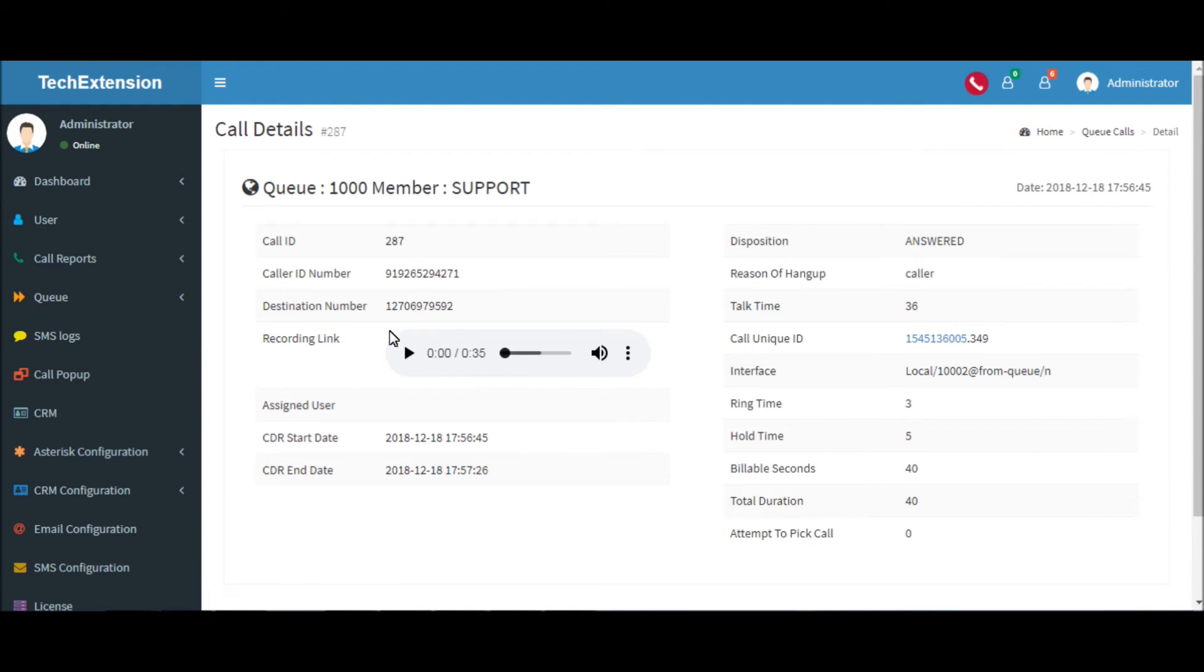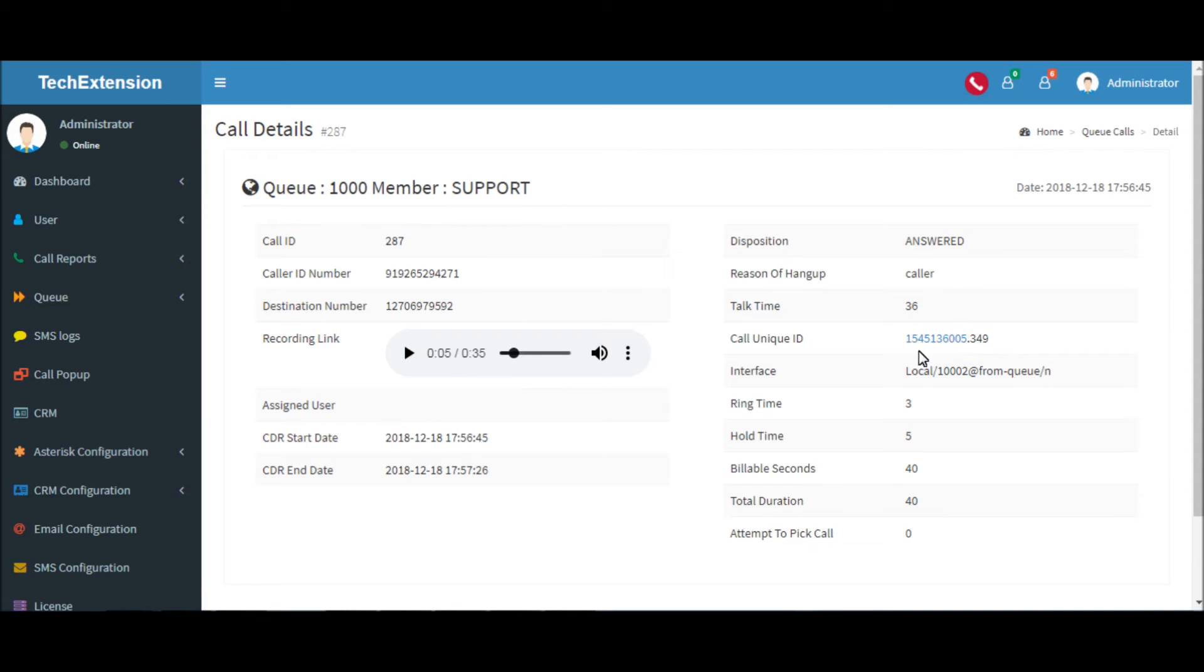If you want to hear the call recording, click here. This page will display all the related information about the call log.